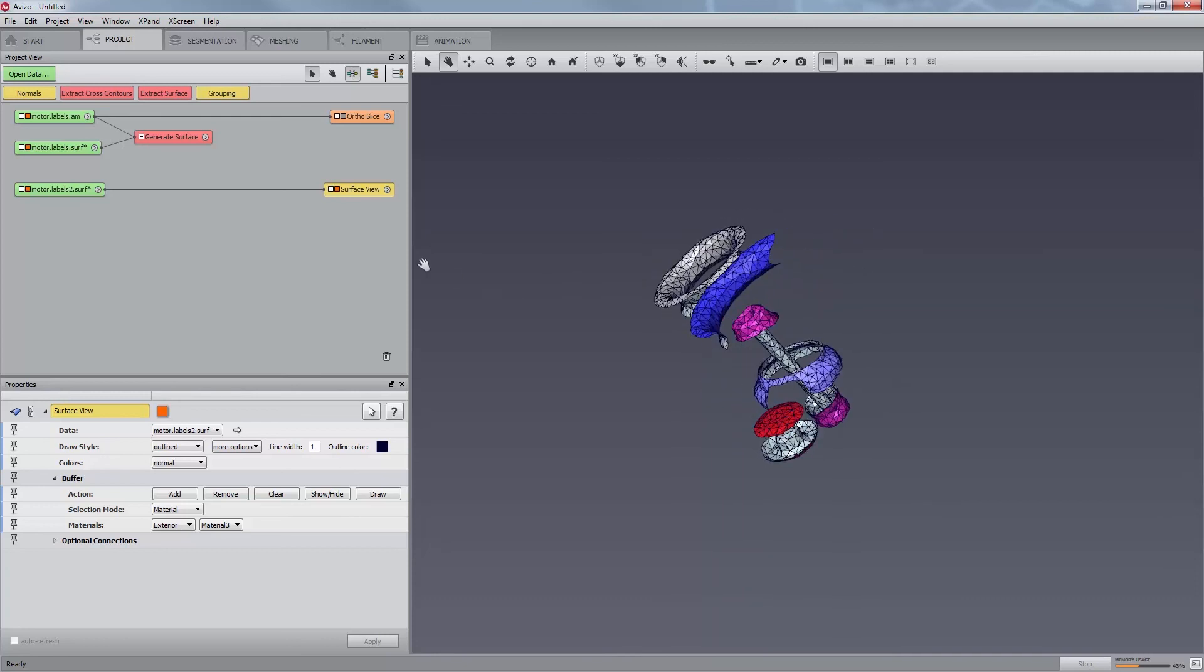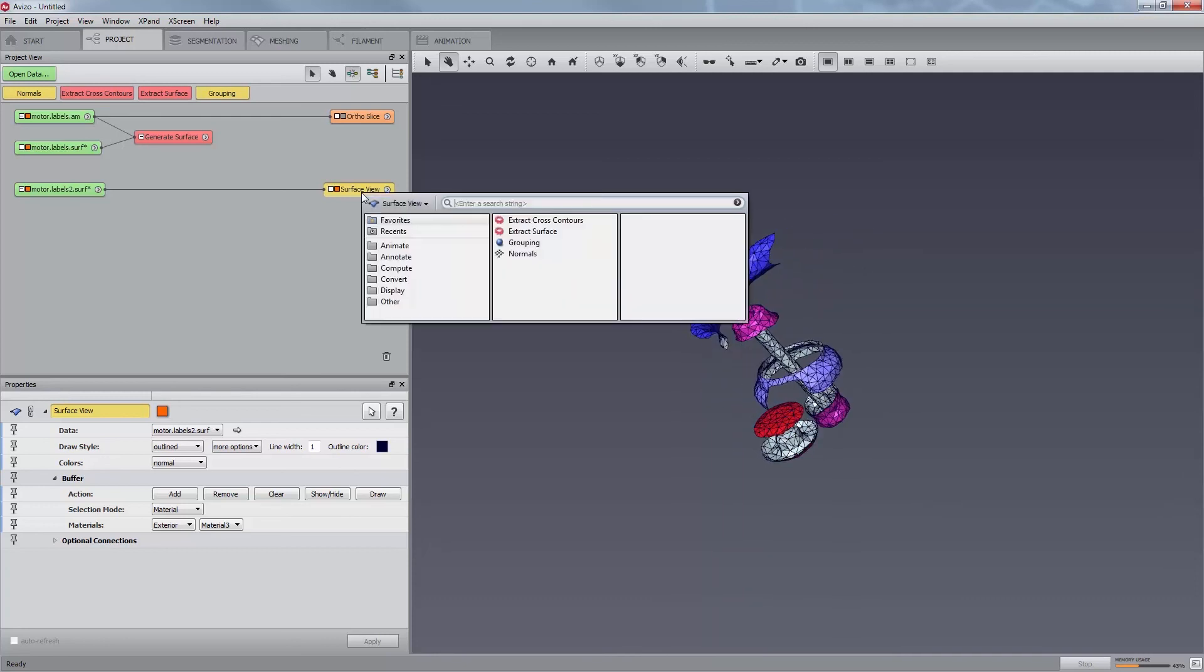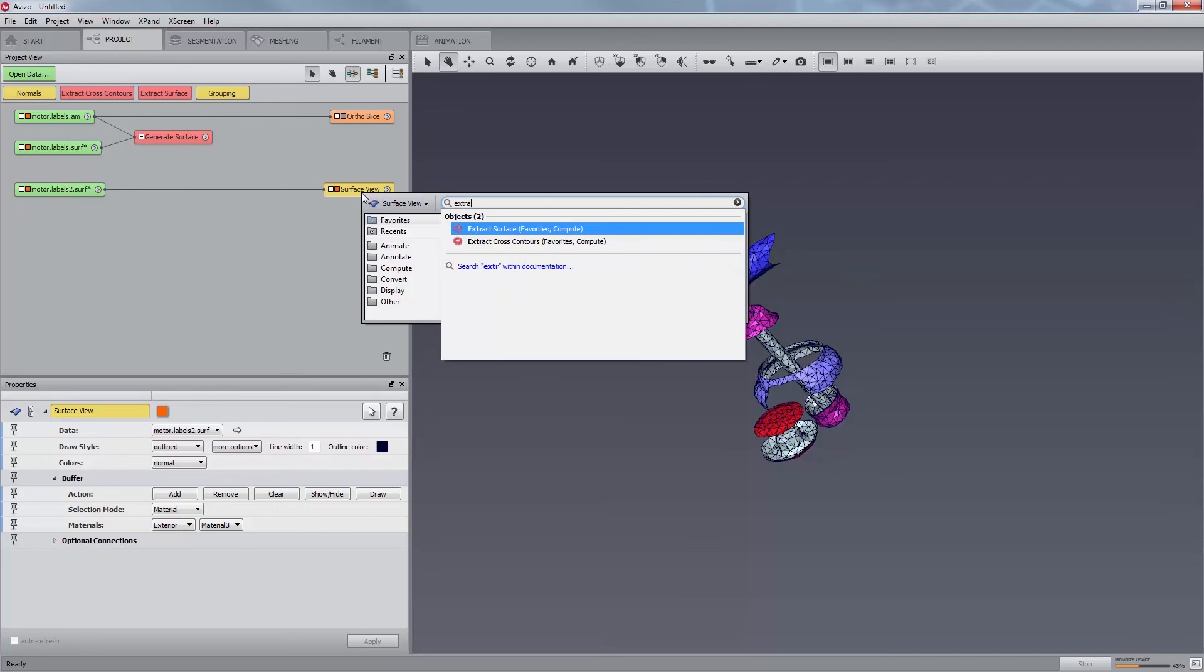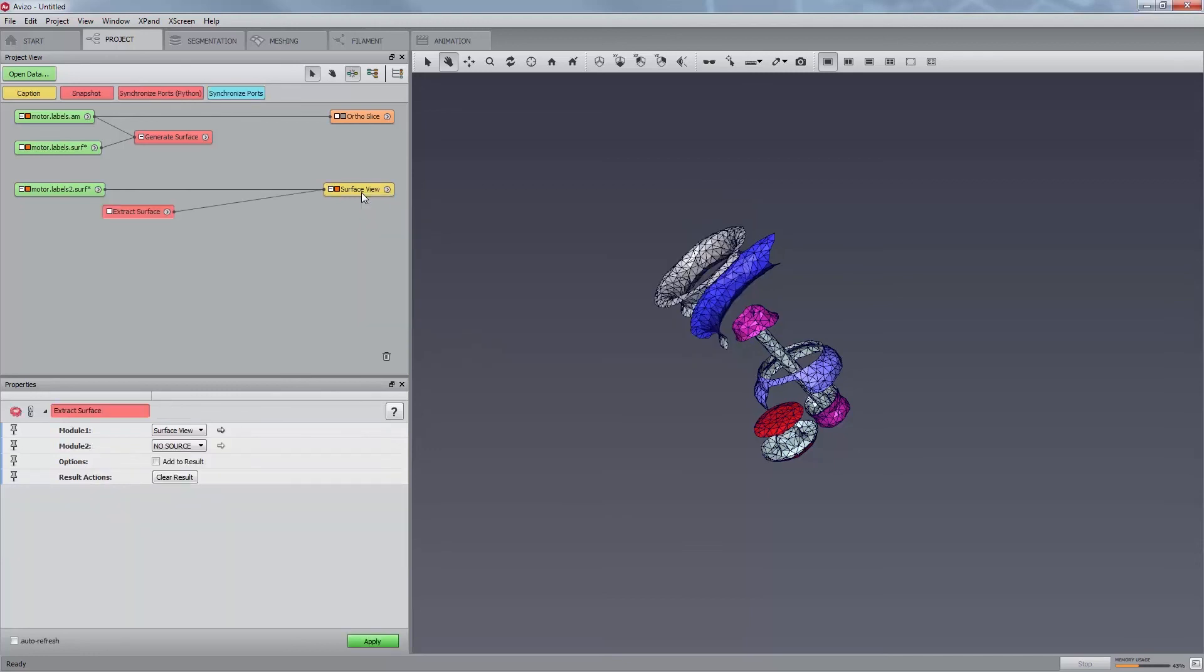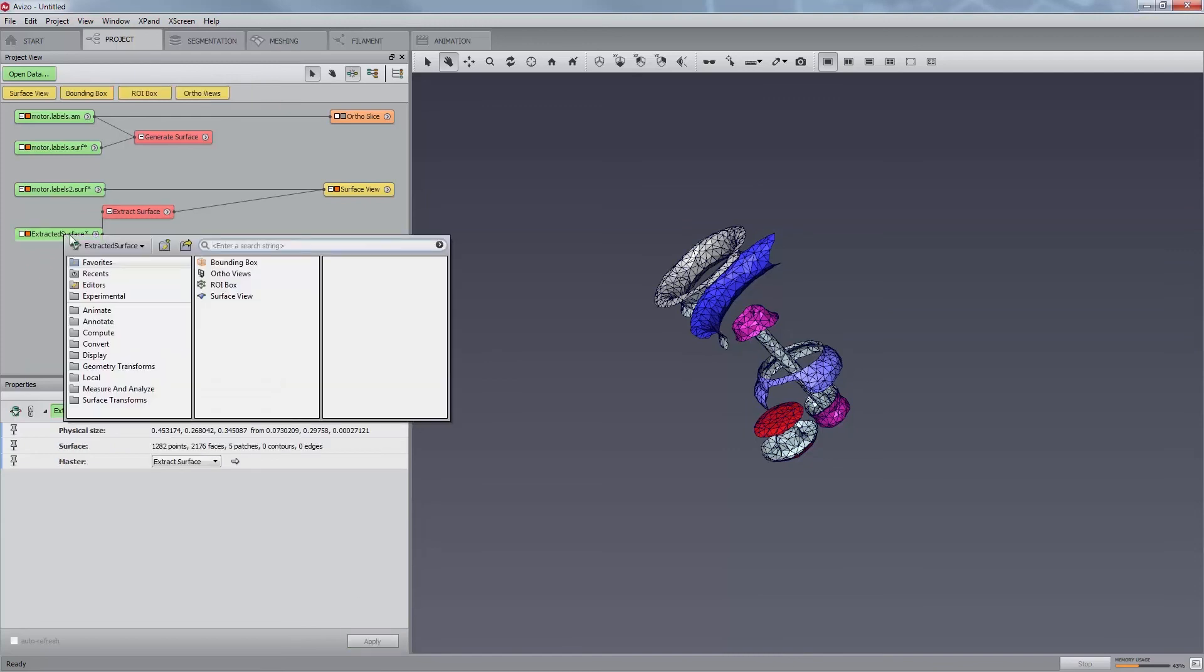Should you want to obtain a mesh containing only the displayed parts of the surface, you can use the module Extract Surface that can be attached on the Surface View. Let us now visualize the result with the new Surface View module.